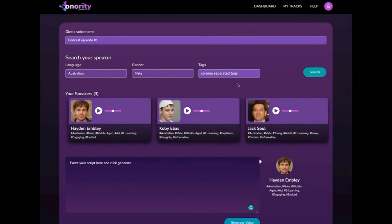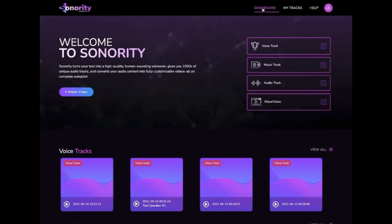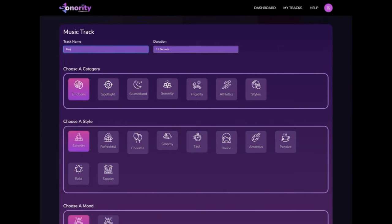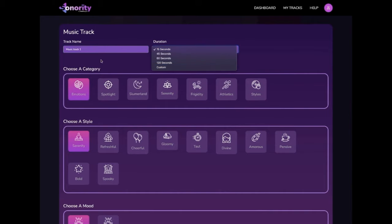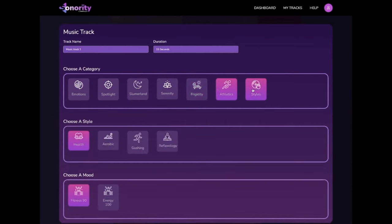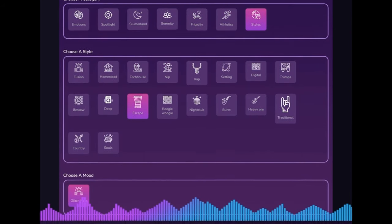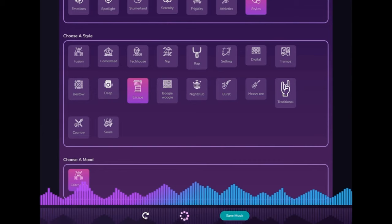Next up, creating AI-generated synthetic music that is unique and 100% copyright-free. Click on the music track, give it a name, select the duration, choose a category, a style, a mood, and click the create tab to preview the unique music that's generated just for you.